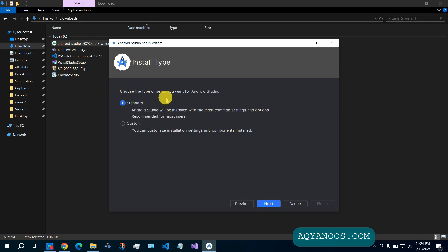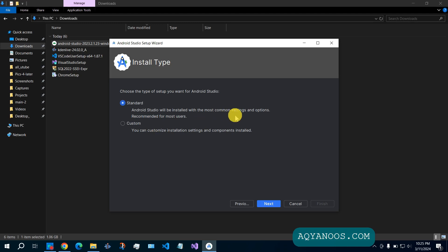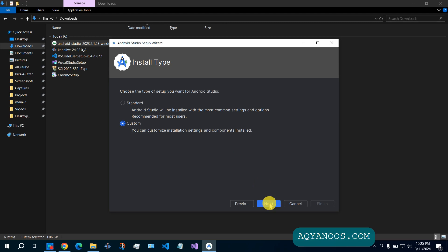Choose the type of setup you want for Android Studio. You have standard and custom. Android Studio will be installed with the most common settings and options, recommended for most users. Custom: you can customize installation settings and components installed. Click on next.